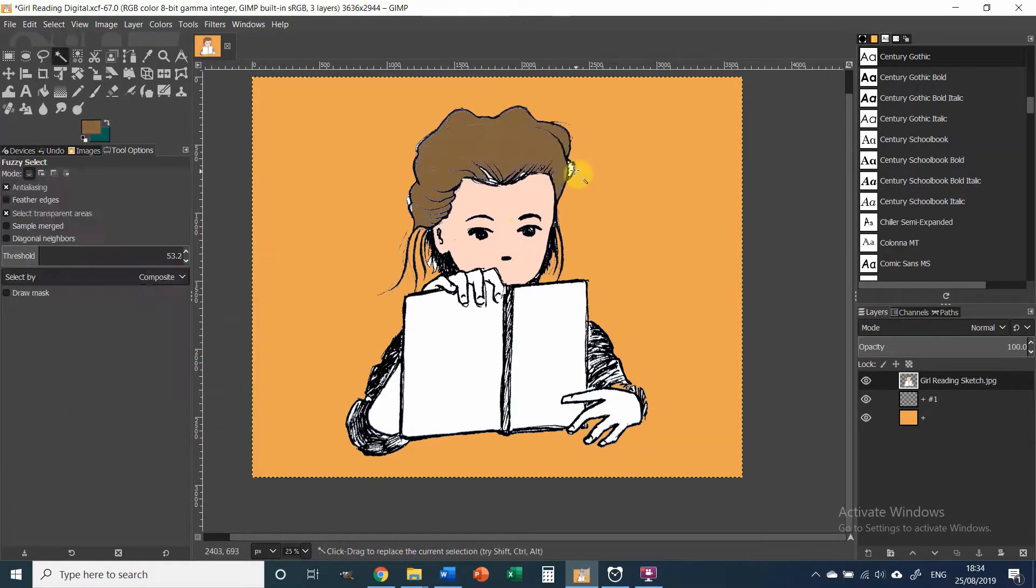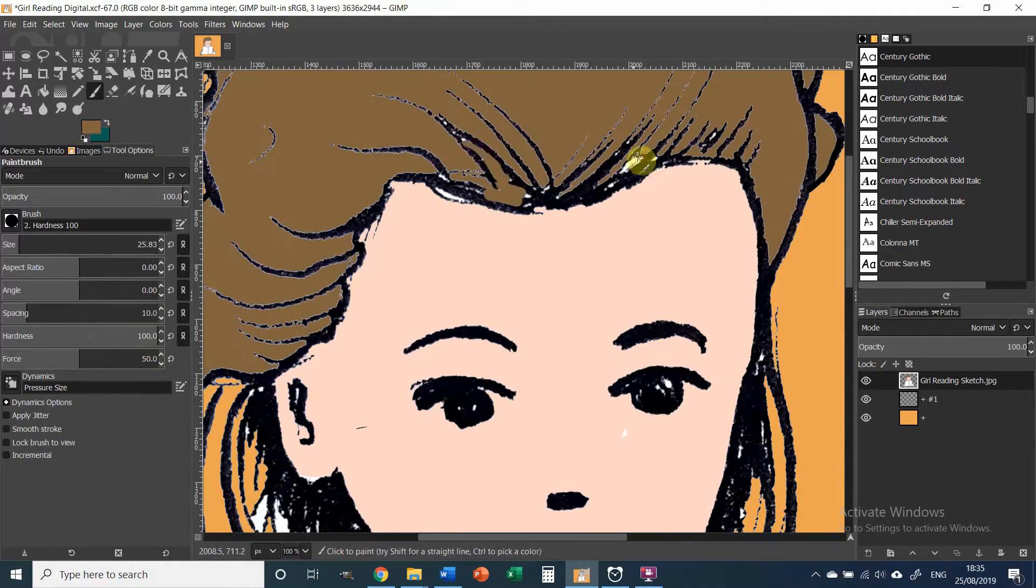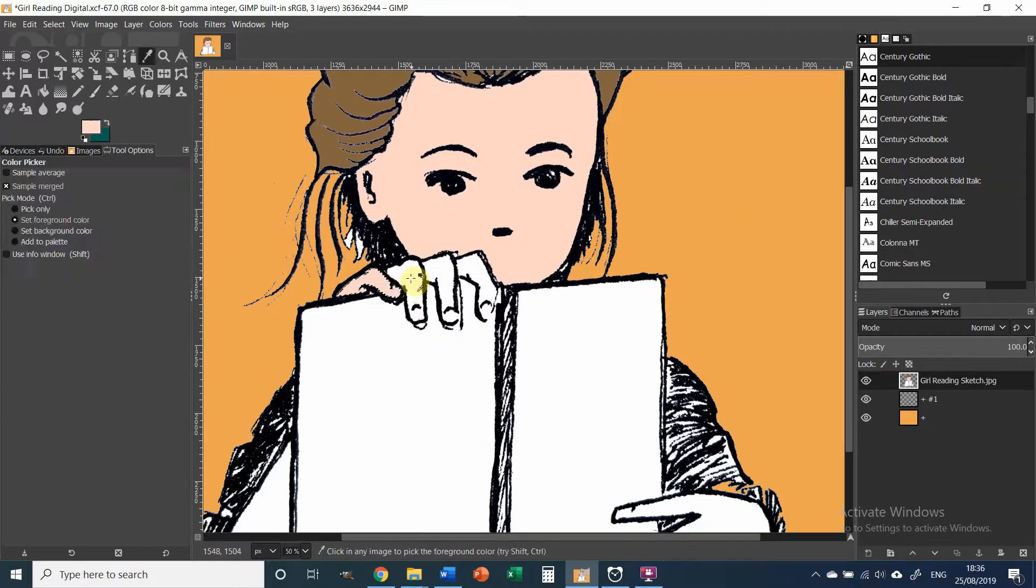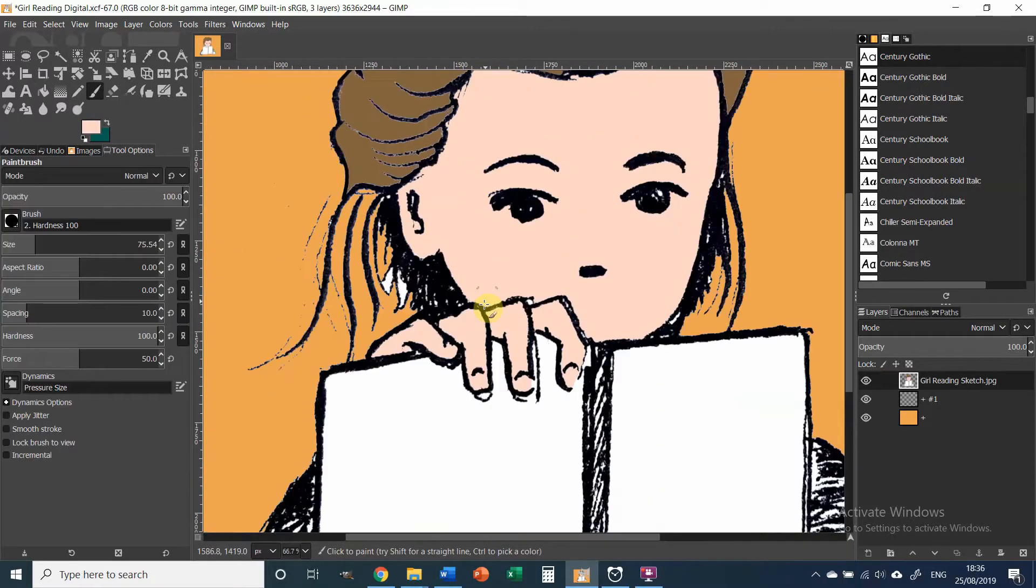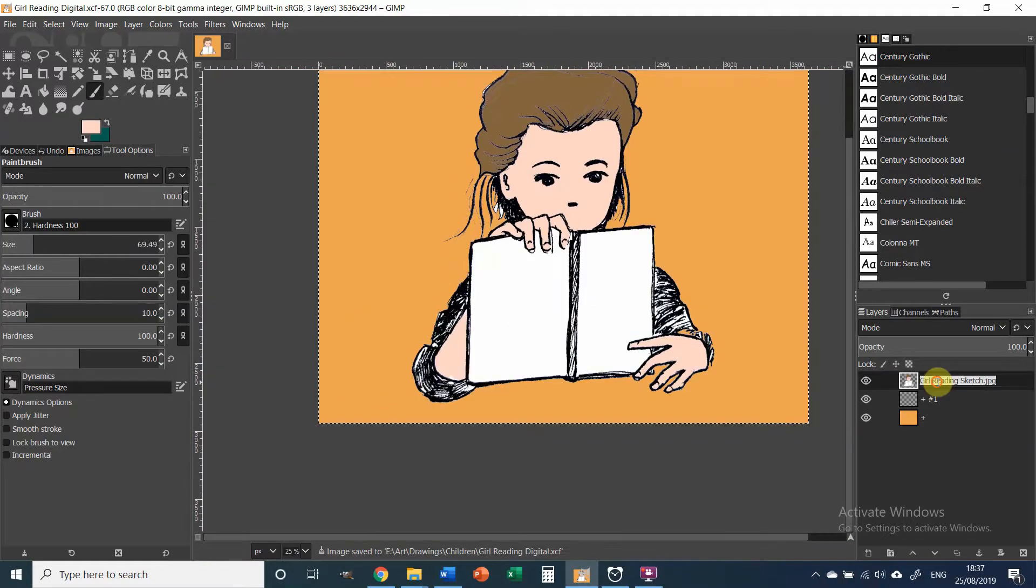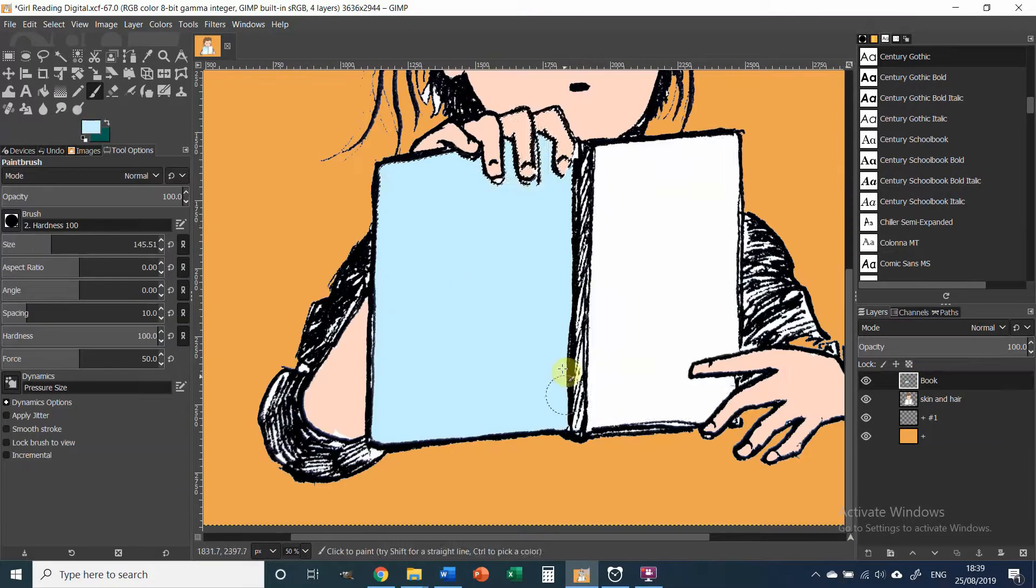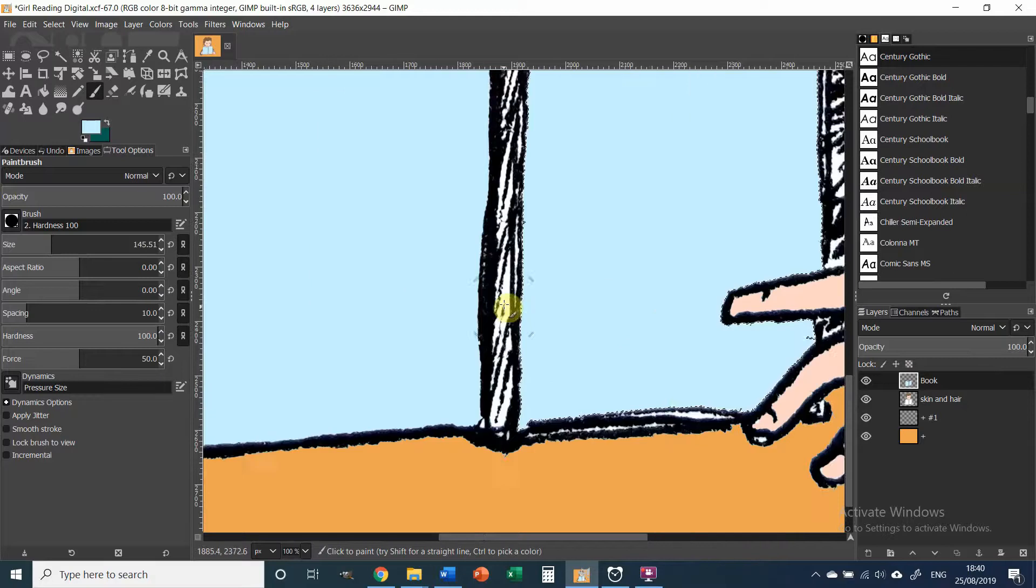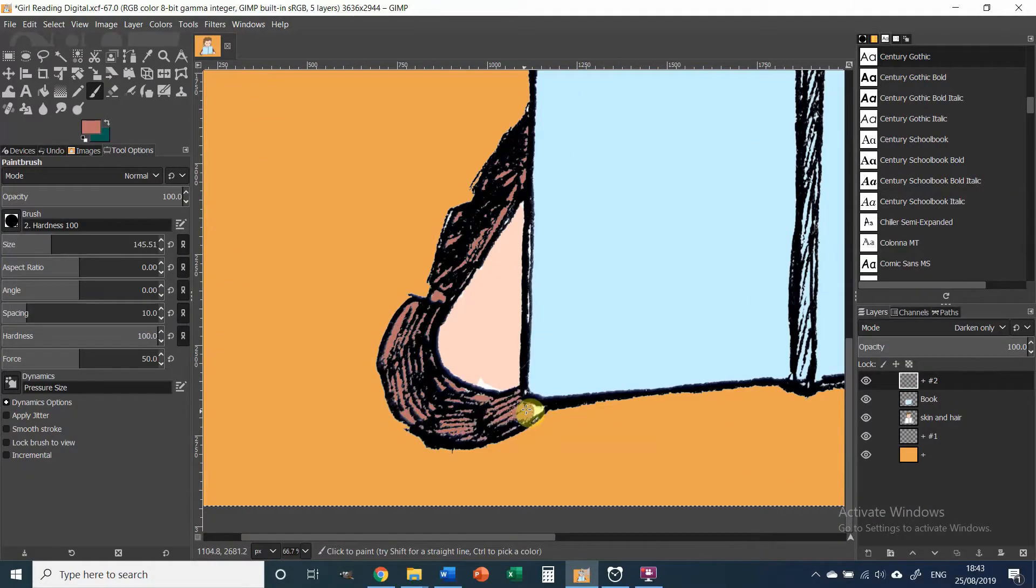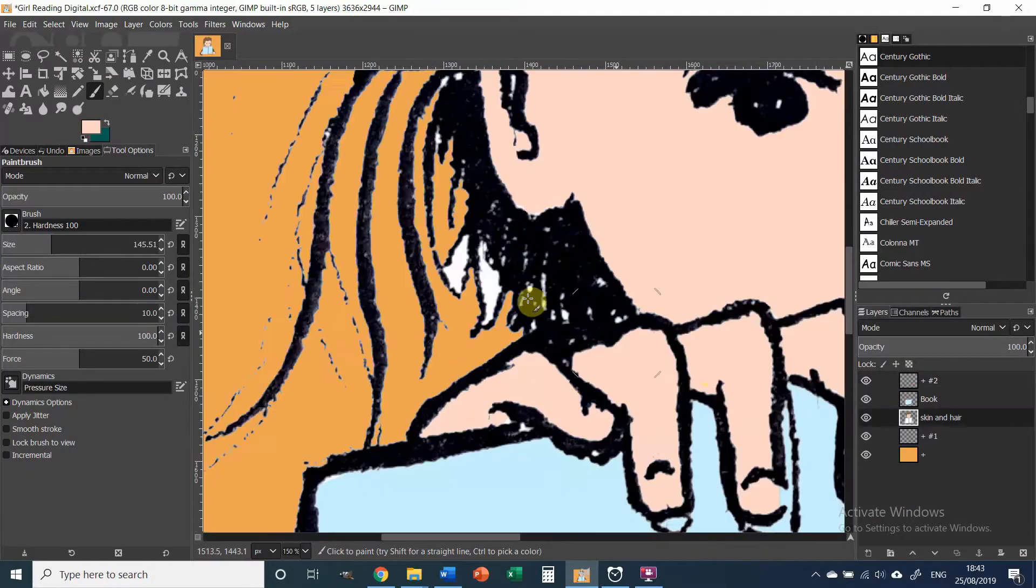I start filling in the main forms using color. After I'm done with the skin tones, I basically choose a color that I think would look good for each of the elements.